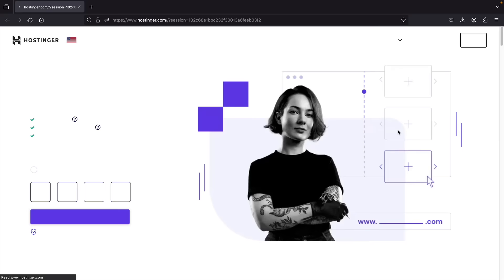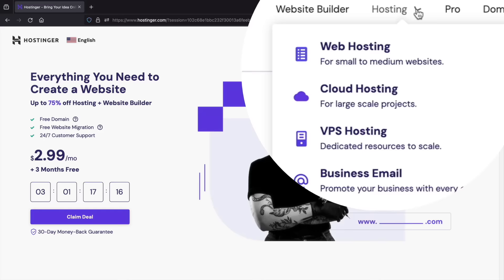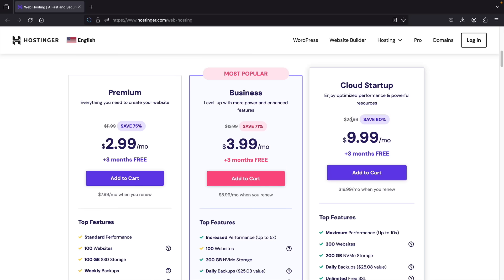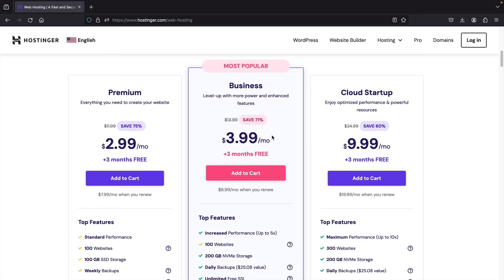Next, click on claim deal, which brings you to three different plans: premium, business, and cloud startup. For an e-commerce website I would definitely recommend business or better — e-commerce websites require more resources and more storage, so I do not recommend premium for this video. You can go with the business plan to get started and always upgrade to cloud startup later. I'll click on add to cart.